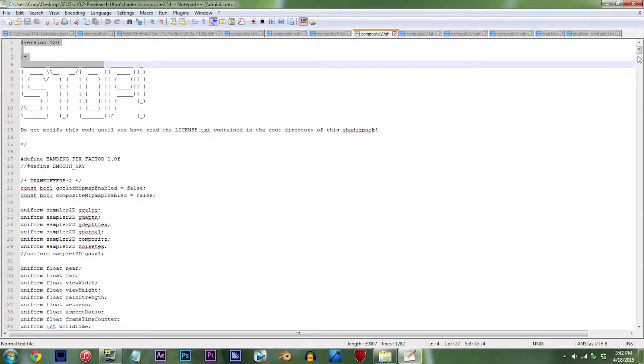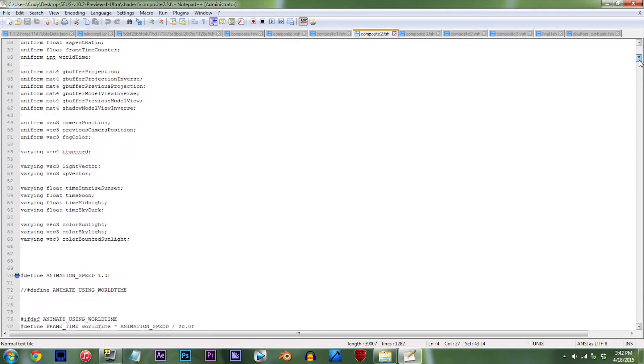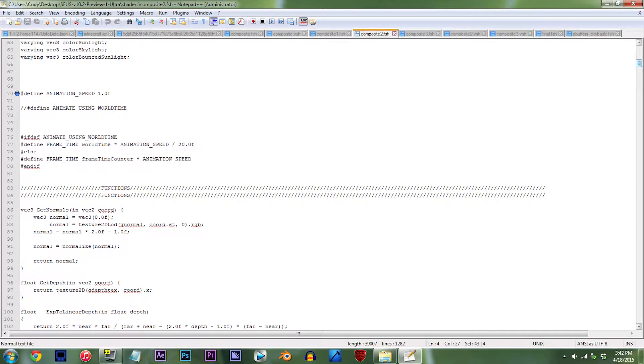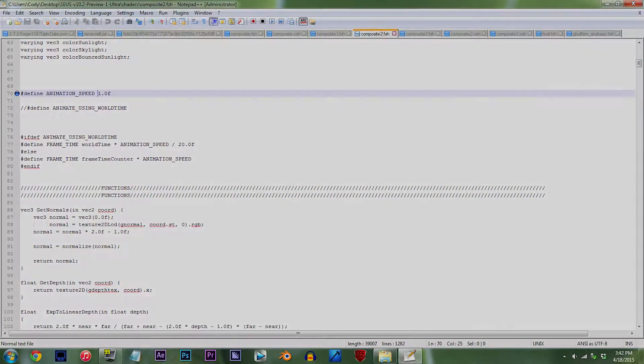From here, scroll down until you've found line 70. For changing the speed of the clouds themselves, this piece of code with the animation speed value is what we're going to be editing.